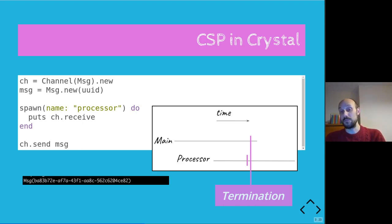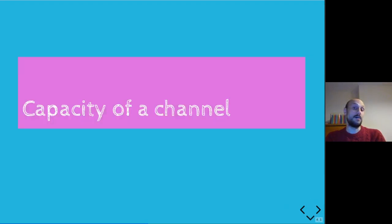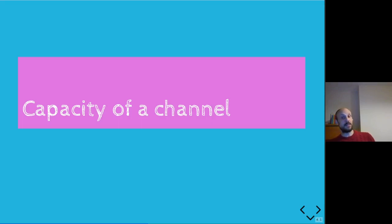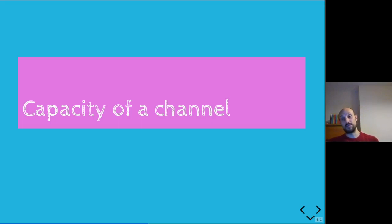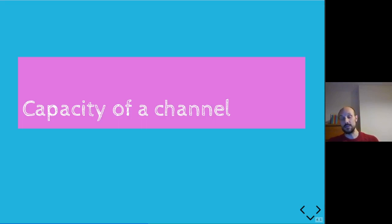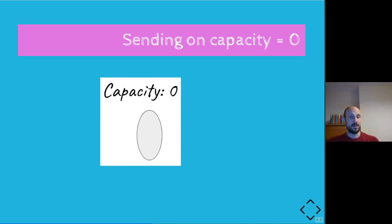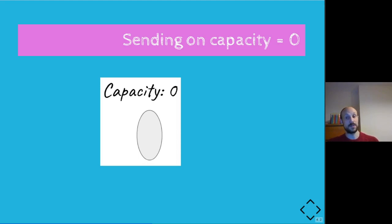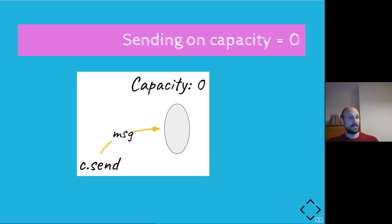What we should instead talk about is the capacity of a channel. This is because what we saw so far is we've initialized channels with capacity zero. Every send or receive call will be a blocking call. But there are ways of actually making these calls non-blocking depending on the content of the channels. To give ourselves a bit more context, let's look at an example where a fiber sends on a channel with capacity zero, for example, one of the channels we initialized in the previous examples.